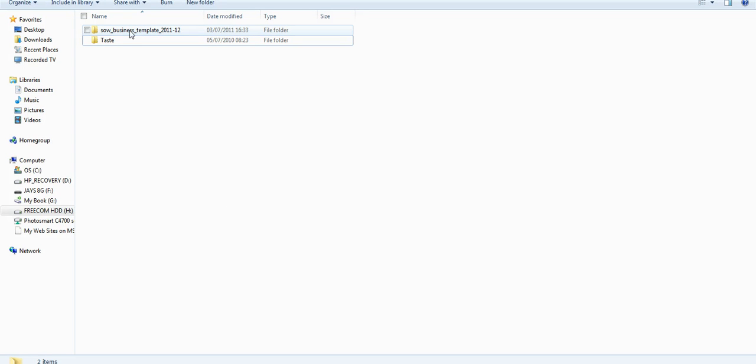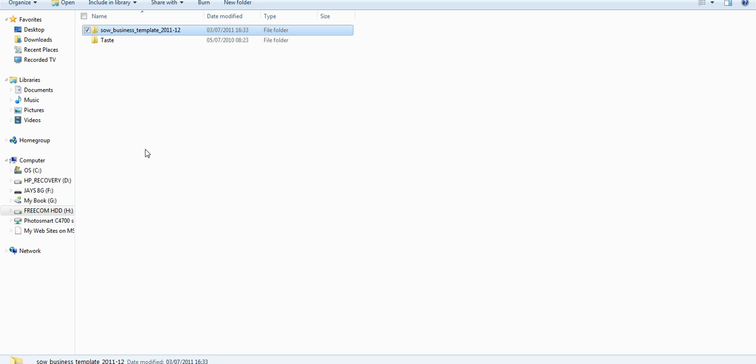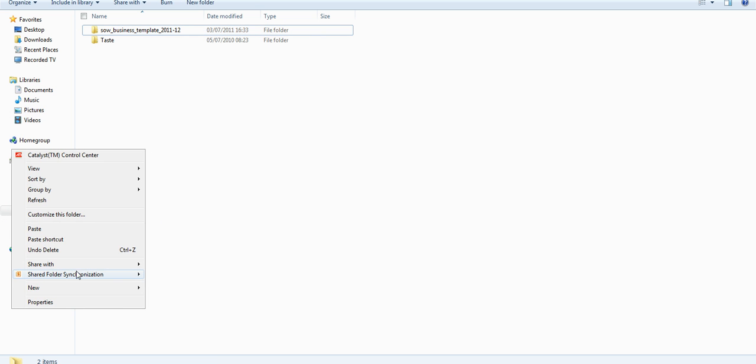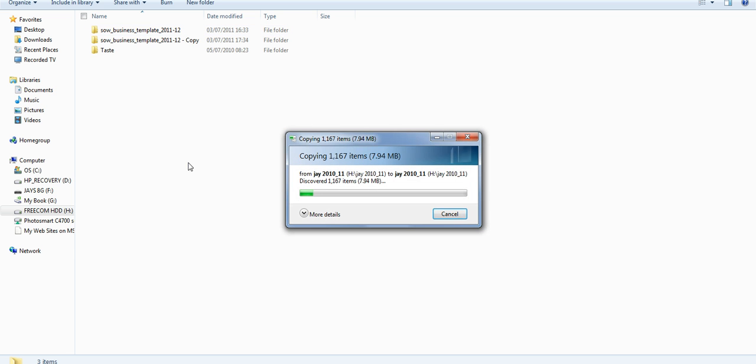This is the scheme of work template for the year 2011-12 for those who want to use it. Don't forget that you need to make a copy—right-click and copy, and paste for each module that you teach, because you'll need one of these folders for each of your subjects.